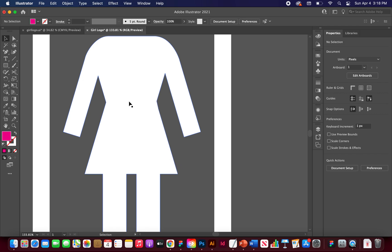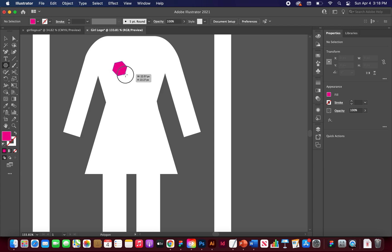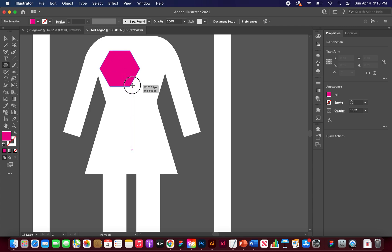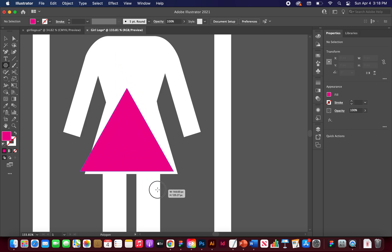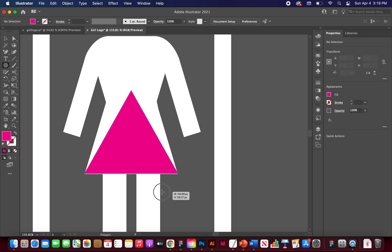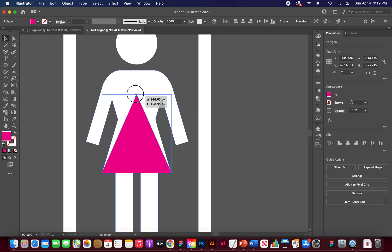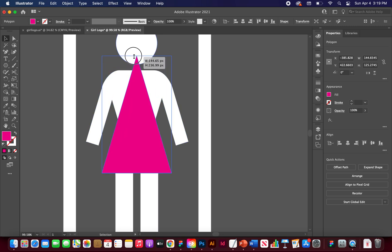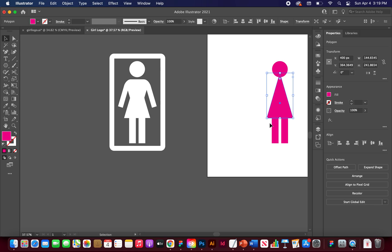Next is the triangle for the dress. Go to the Polygon tool, click and drag, and use the Down arrow key to reduce the number of sides down to three. Pull it roughly to the width of the dress area. Use the Selection tool to stretch it upward. Then hit Align Horizontal Center to center it on the artboard.